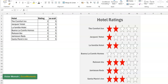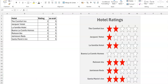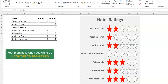Hello everyone, Victor Momo from Excel Moments, and it's been a moment. Let's start the year with what I call a star rating chart. We're just back from the holiday and vacation season where I didn't have any of those, but when you go on vacation you typically check hotels and ratings. I thought, oh well, this would be nice to visually represent in Excel.